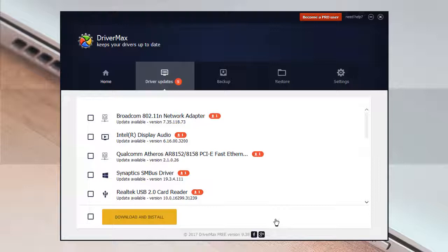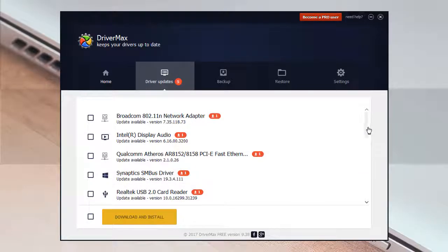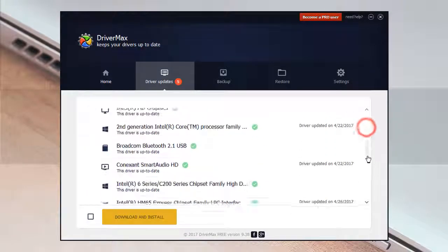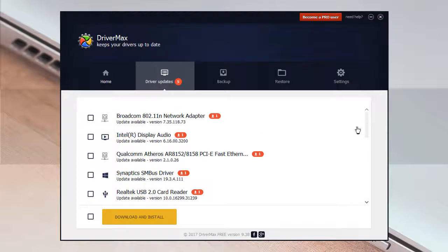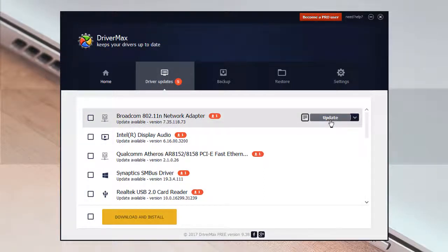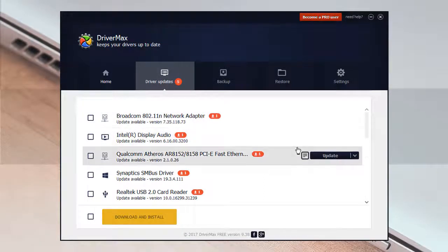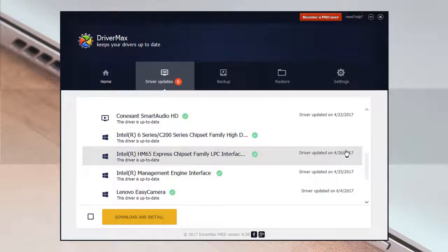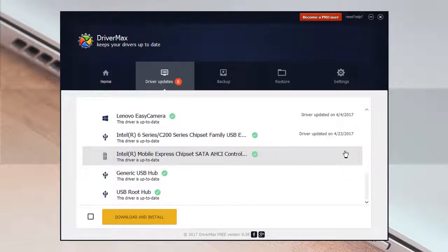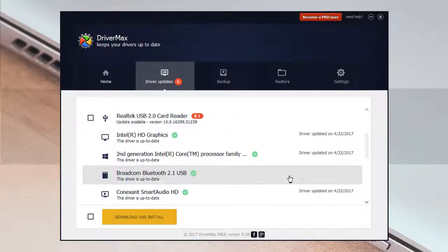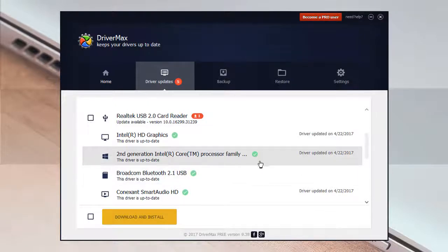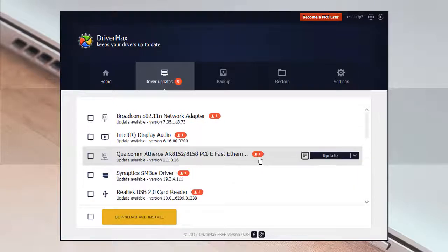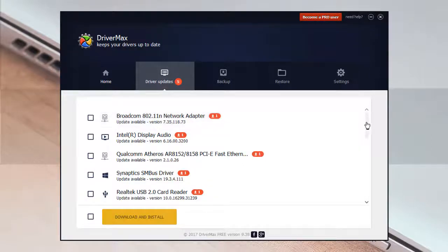There are some drivers in my PC that are outdated, as you can see. I can update them by clicking on the update button. Some of them are already updated, as you can see with the green buttons. The green buttons are showing that they're updated, but the red ones are showing that they have to be updated by clicking update.